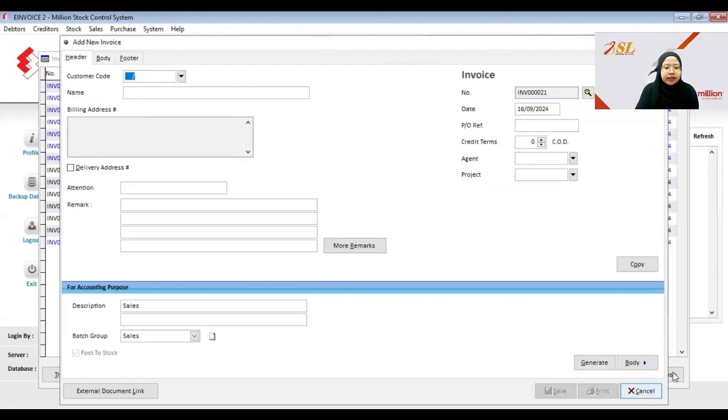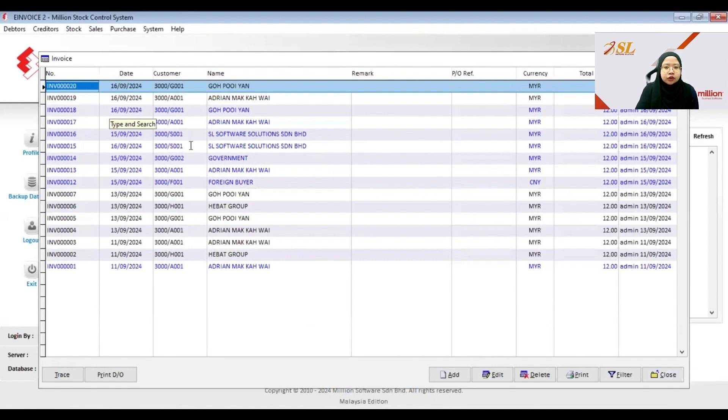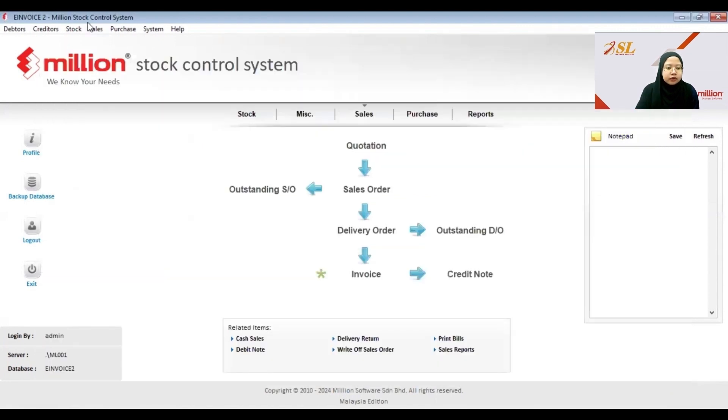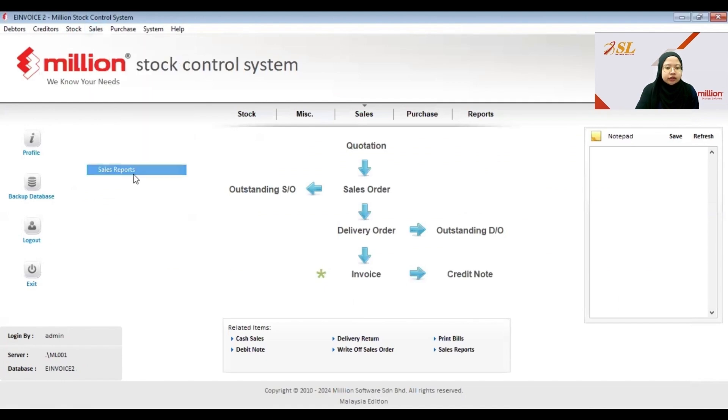Then you can see that the invoice that you have created, if not validated it will be black in color, if validated it will show blue in color. Then you go to Sales, Sales Report, and then the Invoice Document.